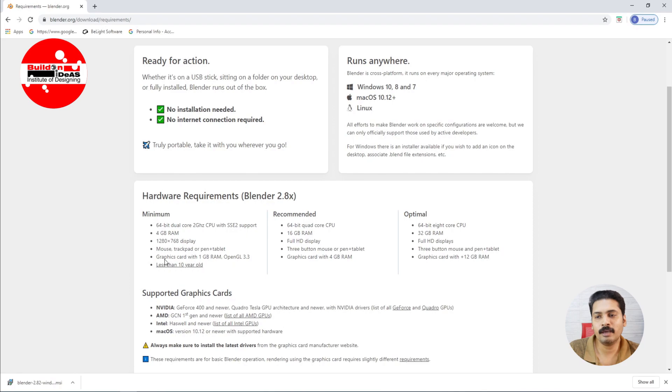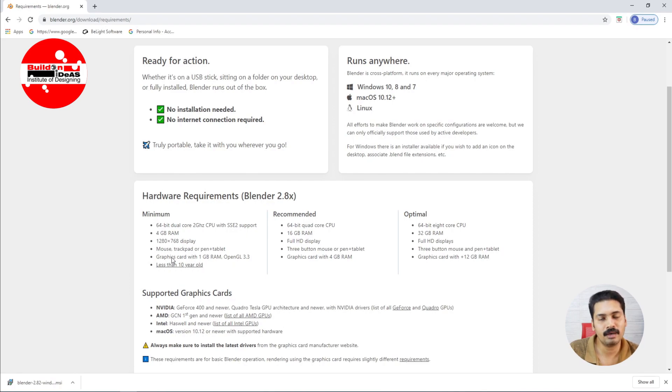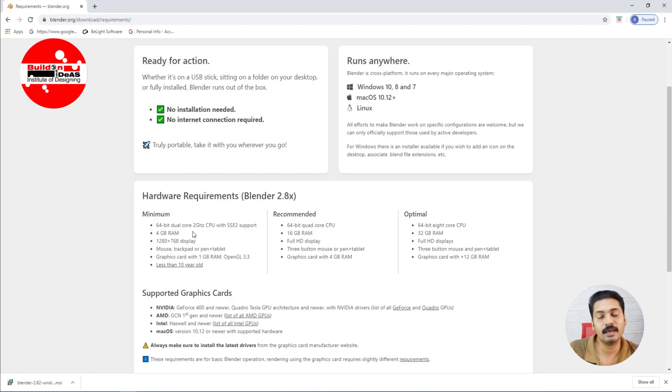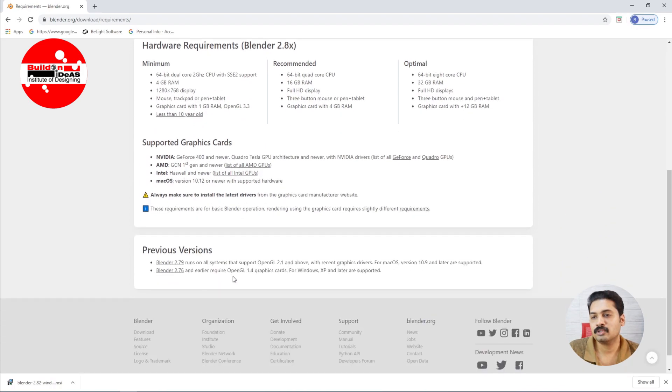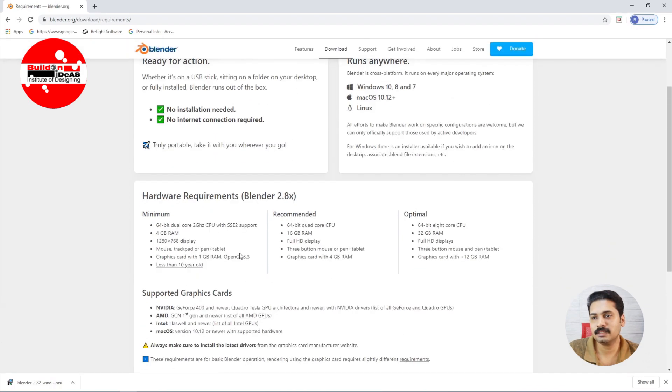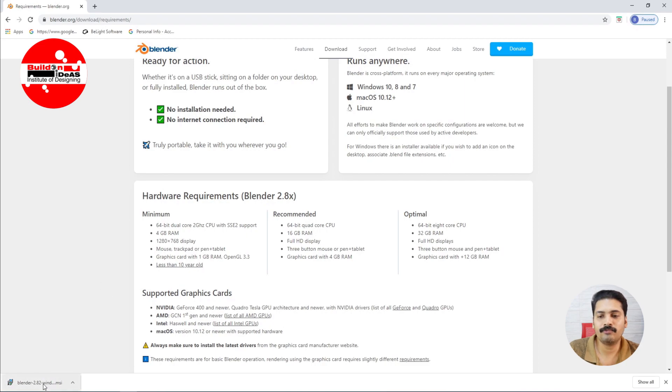Even if you are having a minimum requirement, it runs smoothly. Only thing is like if you are having a little larger file size, that have some issues. The system have some hanging issues but that is quite normal in any 3D softwares. So that is basically the system requirements. So we have finished the downloading of Blender 2.8. So let's start installing it.